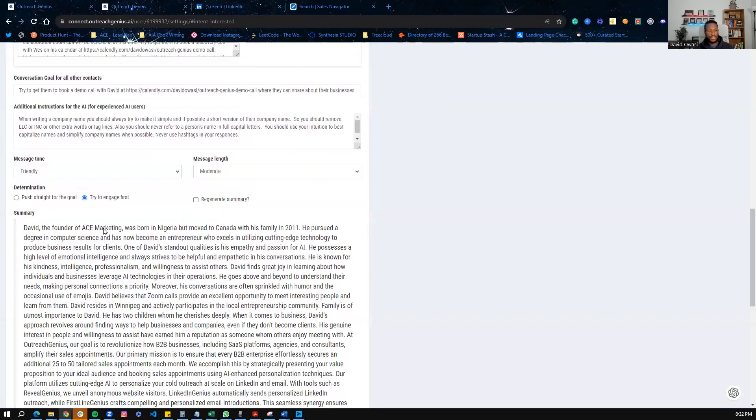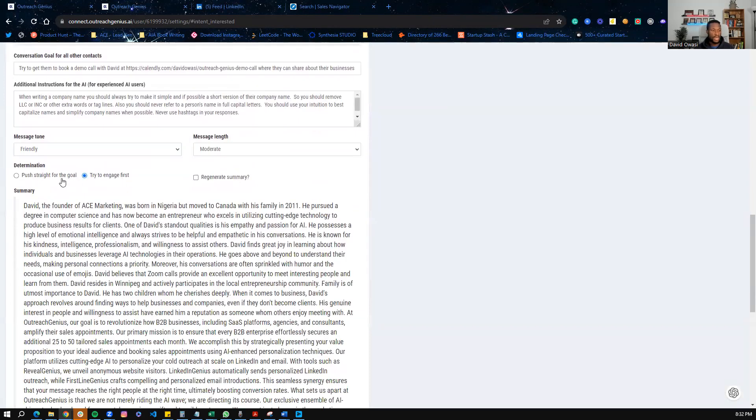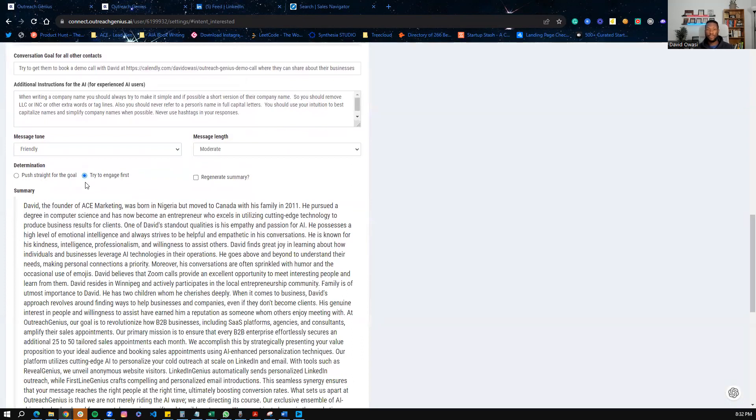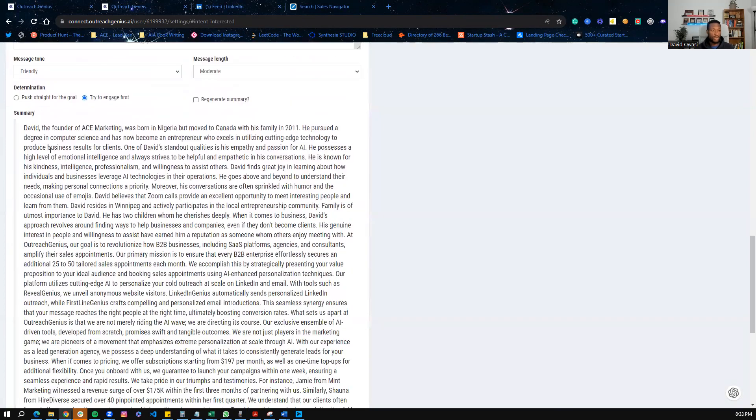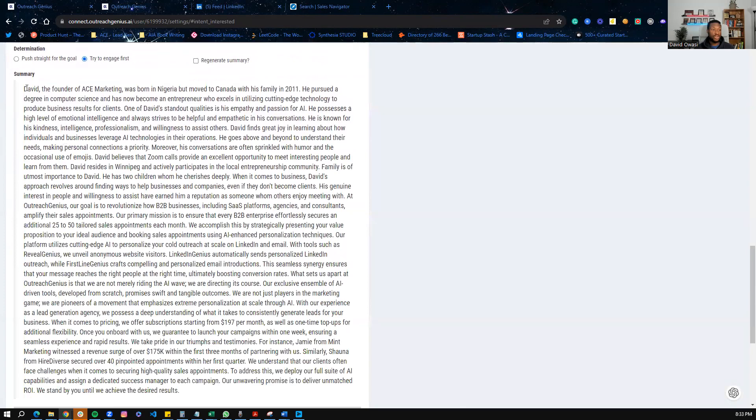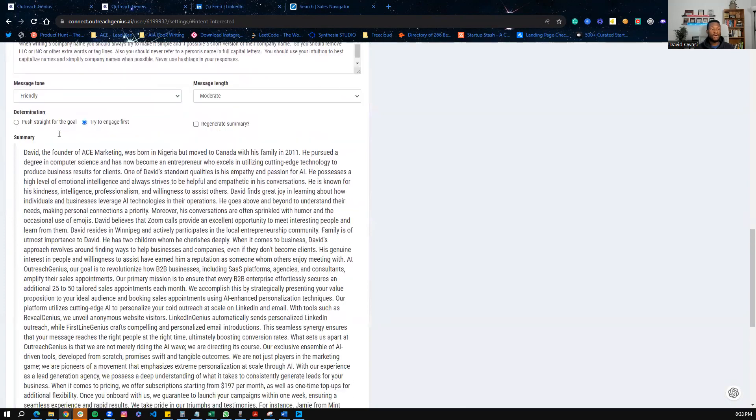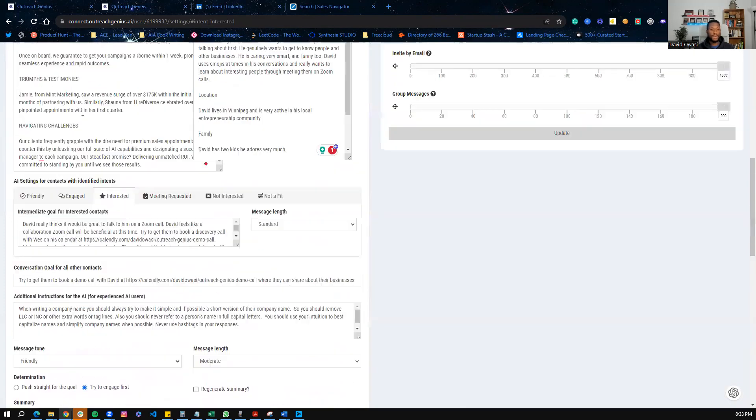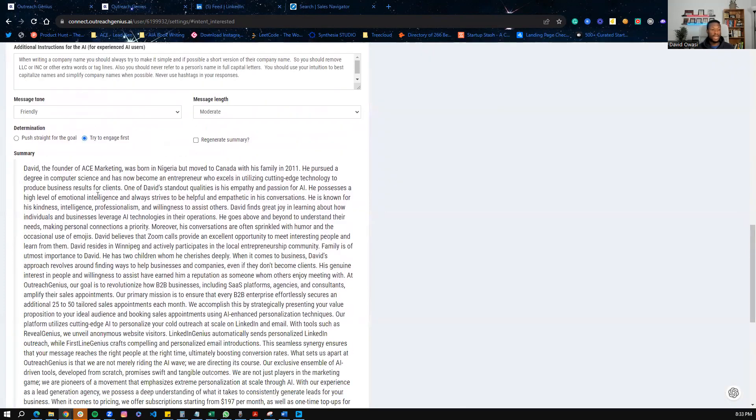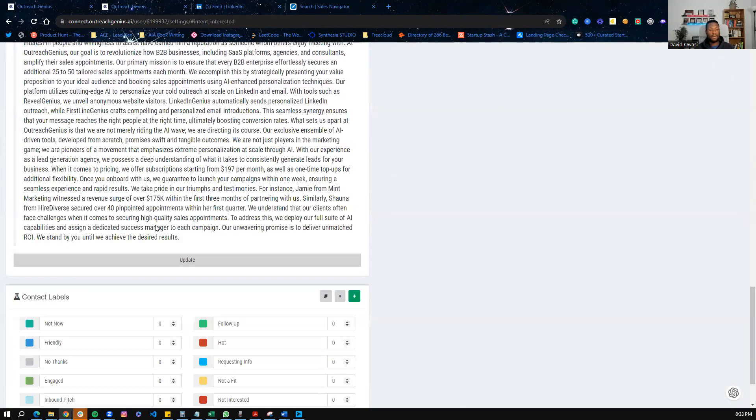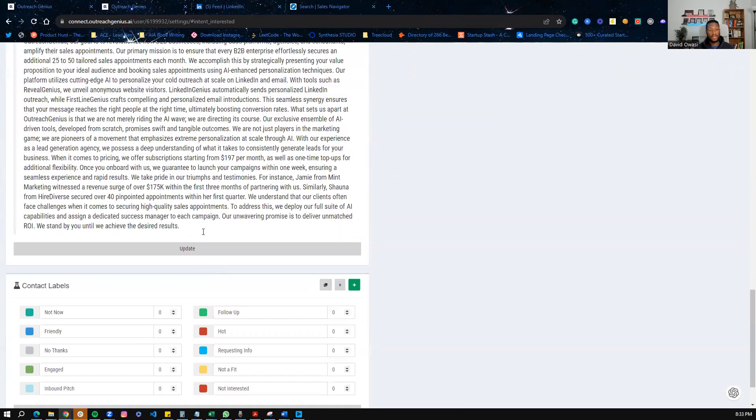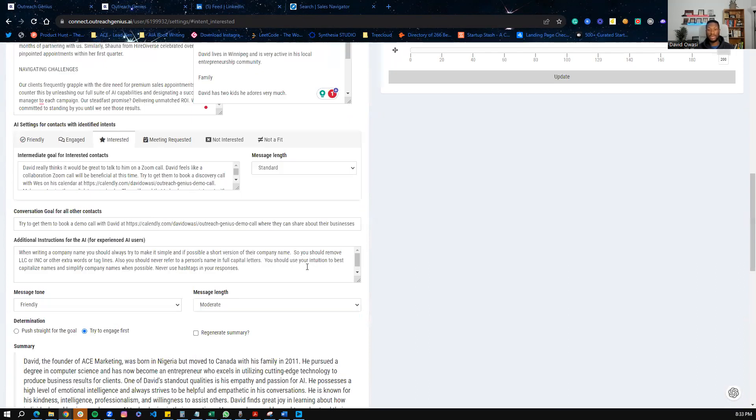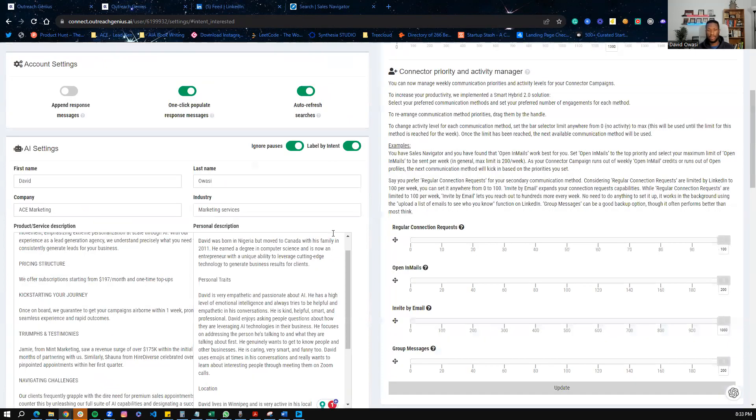And we do have some additional settings. We want to optimize for either pushing straight for the goal, which is to book a call, or to try to engage first. Now, I personally always try to engage first before I go for booking a call. But of course, if you don't want to do that, then that's up to you as well. And this is a summary of all of the information that I've provided about me and my offer. As you can see, it's a very detailed and comprehensive summary.